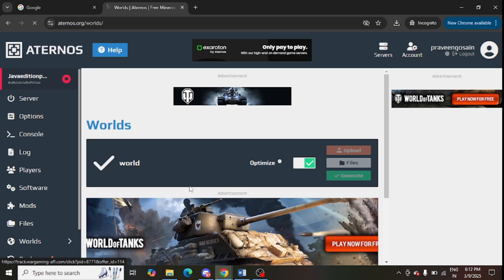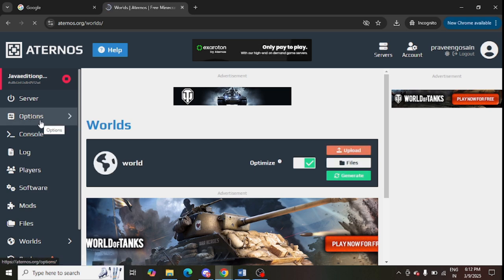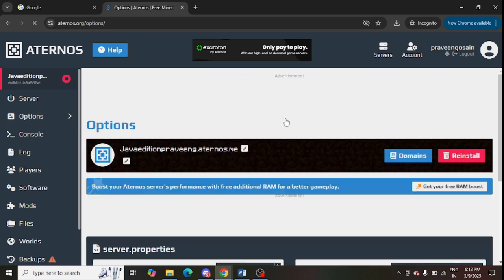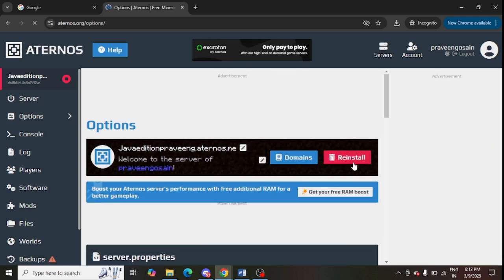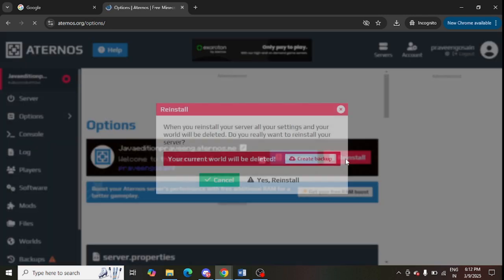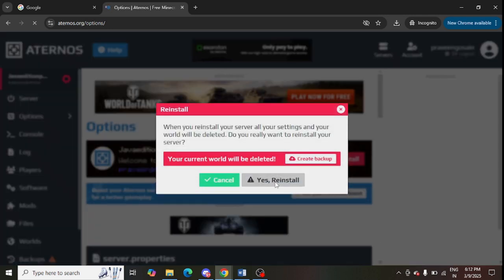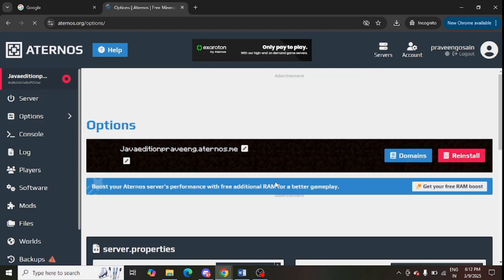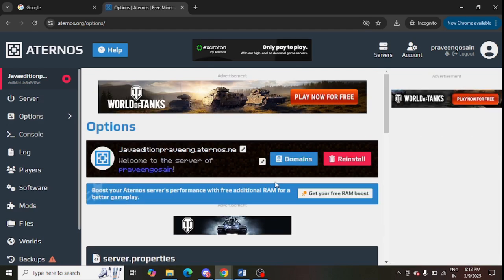You can also reset or reinstall the server. Use the options from the left-hand panel — you can see there is a reinstall option. Just tap on the reinstall button and click yes to reinstall. It is very easy to reinstall your server as well.